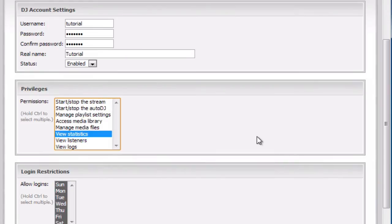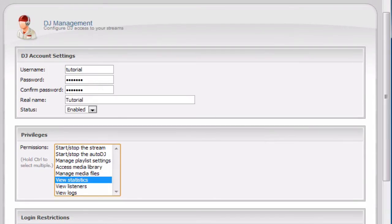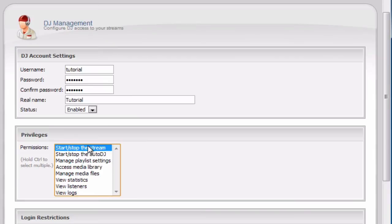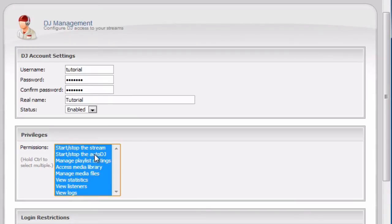If you want to give this account full permissions, you can hold down shift and select the first and the last while still holding shift and that will select all the permissions.